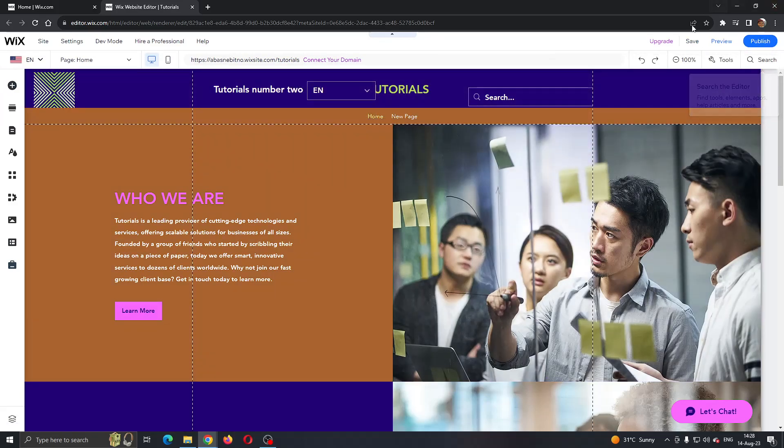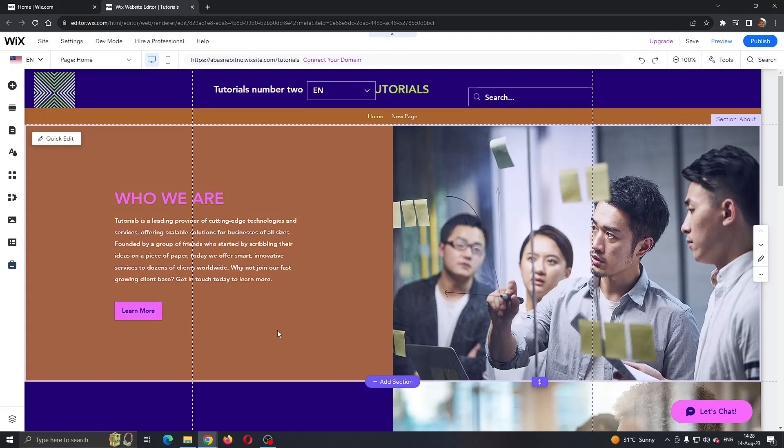Let's say that we have already published our website, the website is currently online, but now we want to go ahead and take the website offline so other people cannot see it.